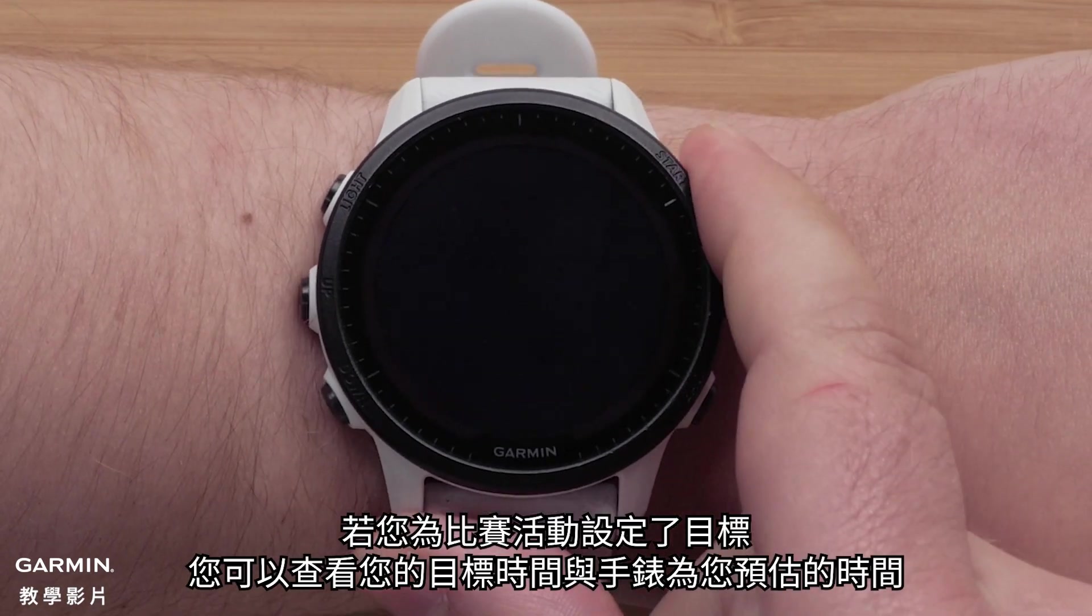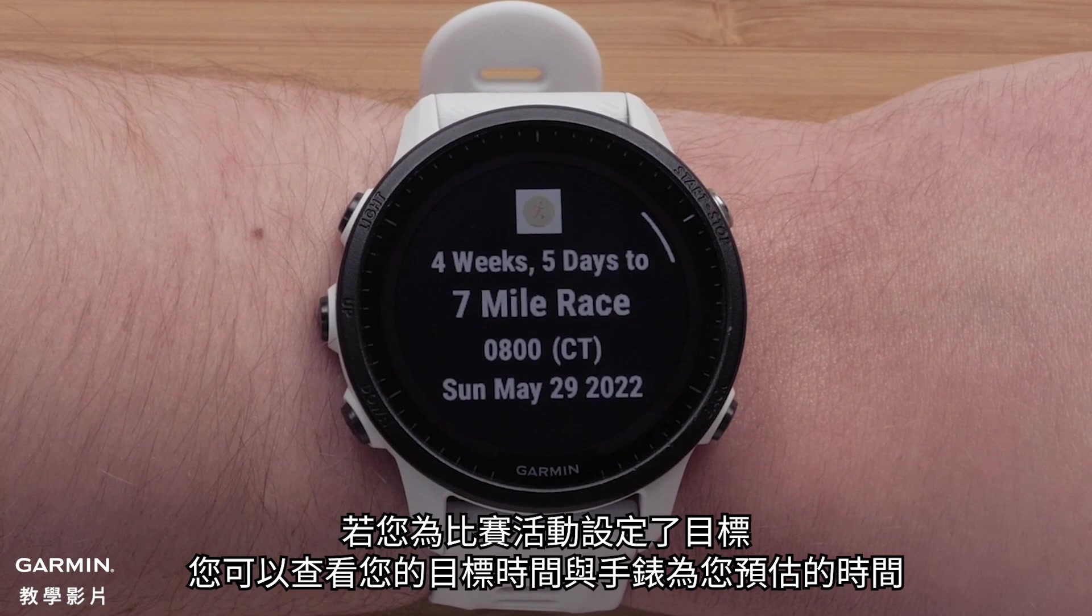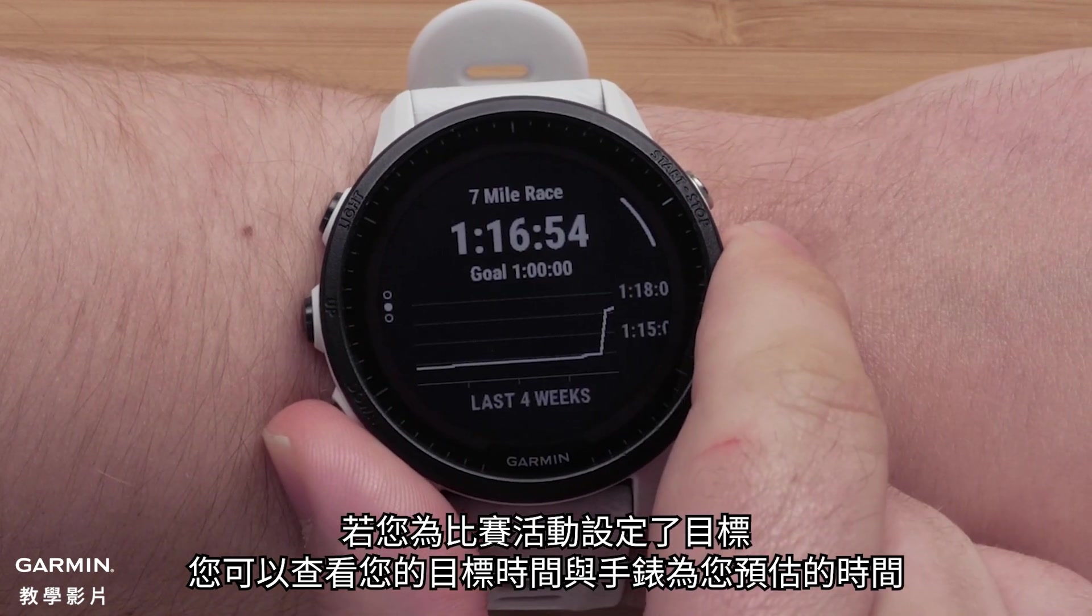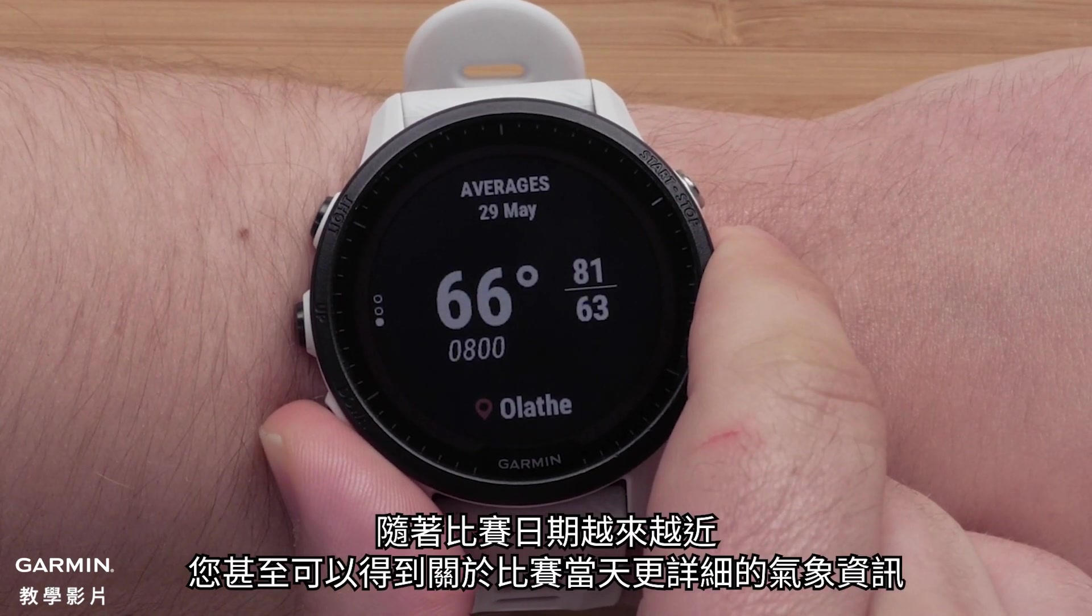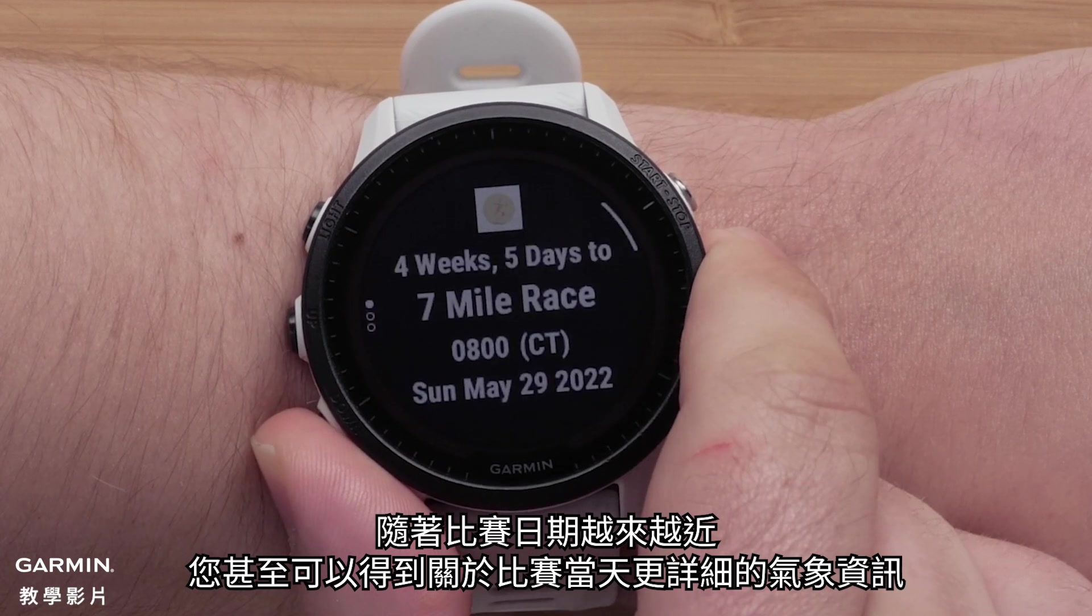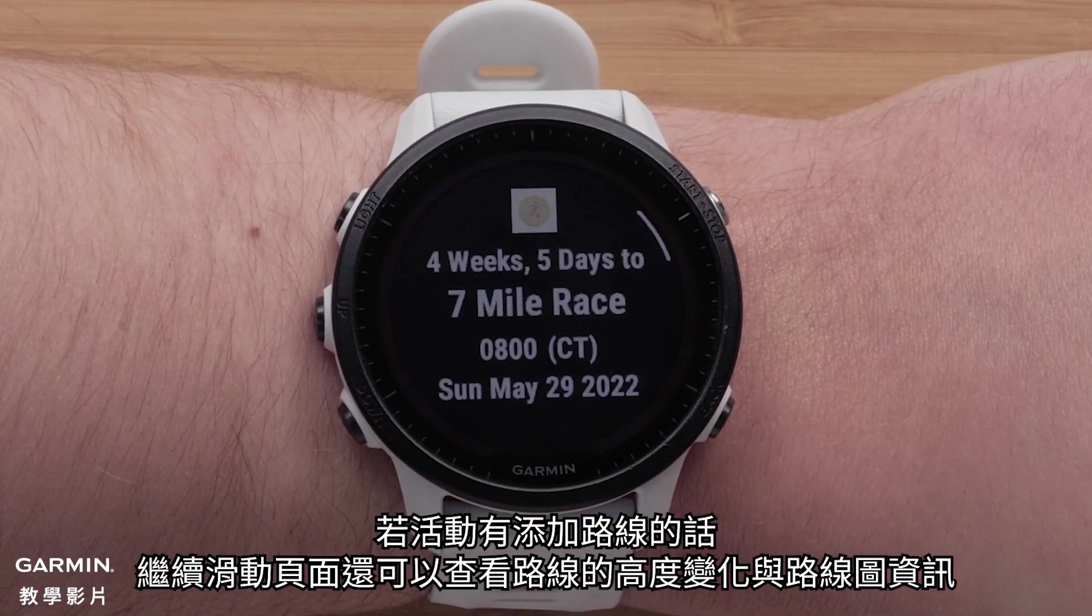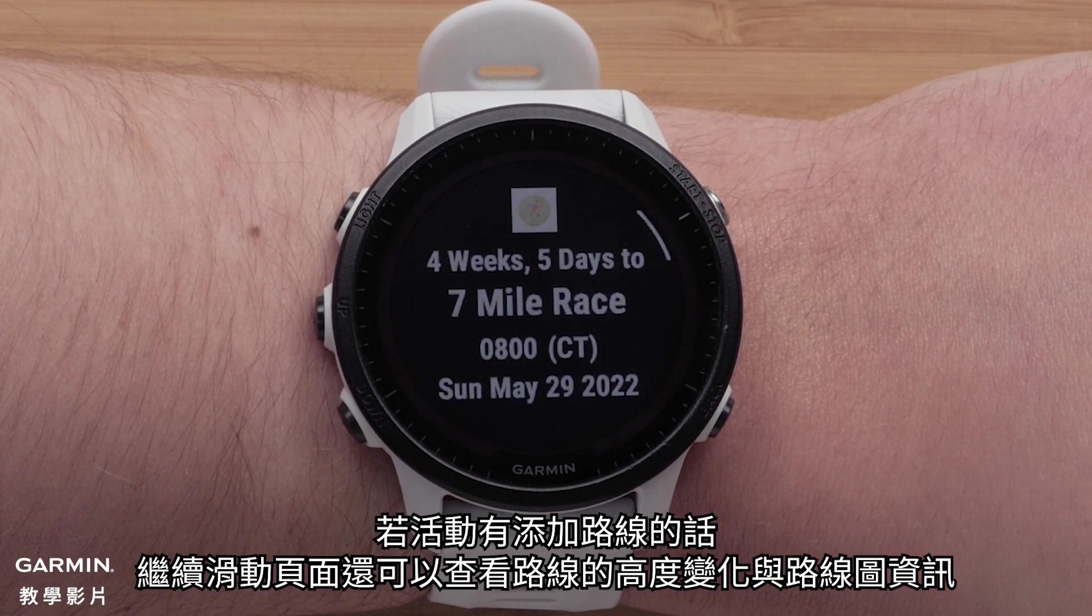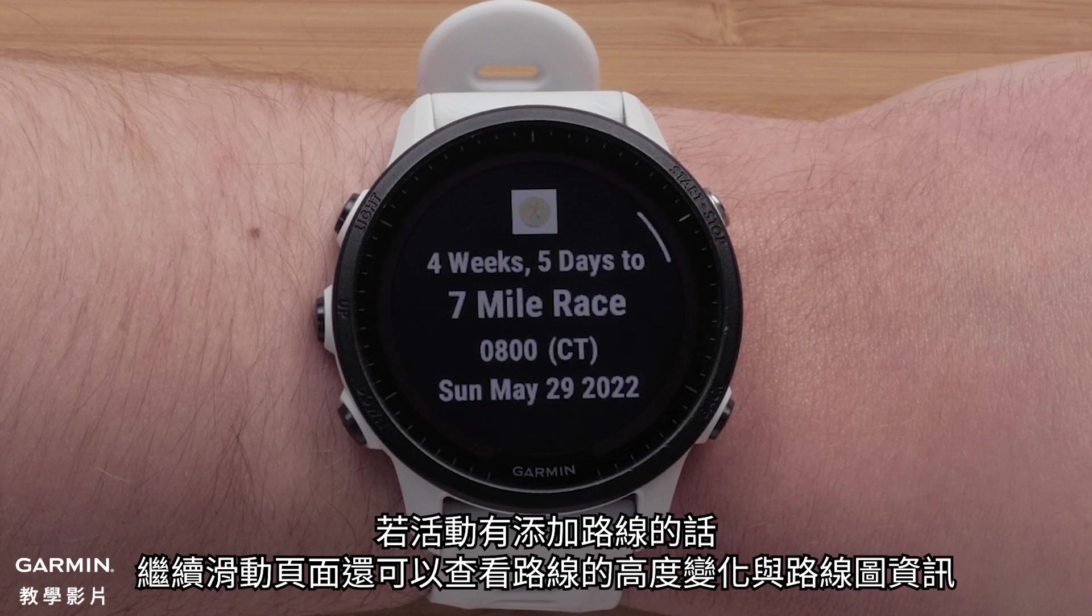You can scroll through and see goal time and predictions if you've set up a goal for the race. You'll even get a detailed weather forecast as you get closer to the race day. If the event includes a course, scrolling will show you elevation and course information.